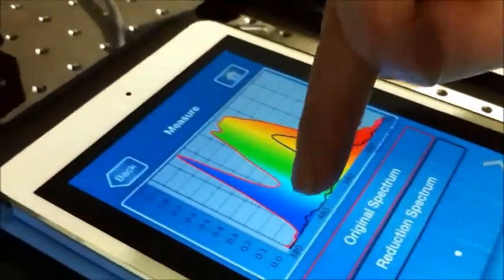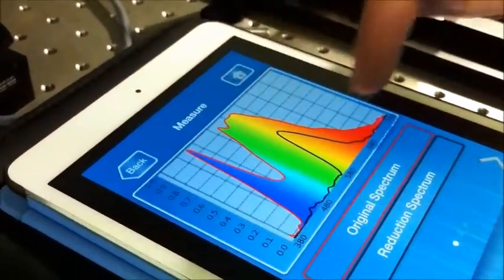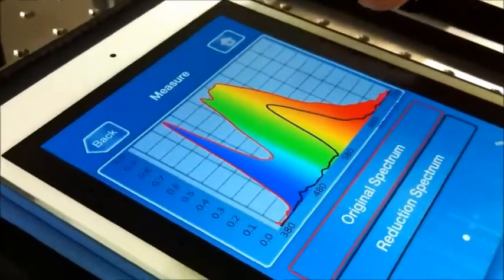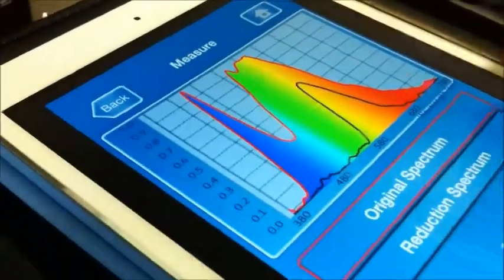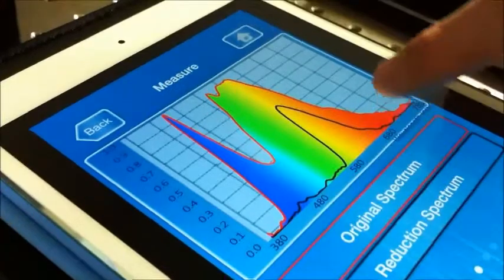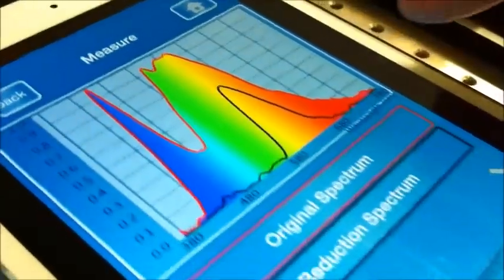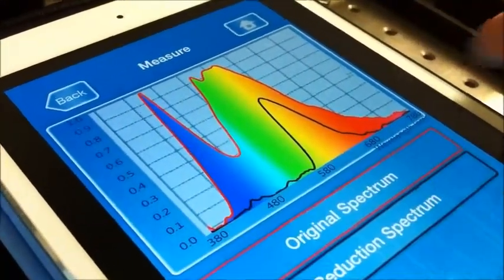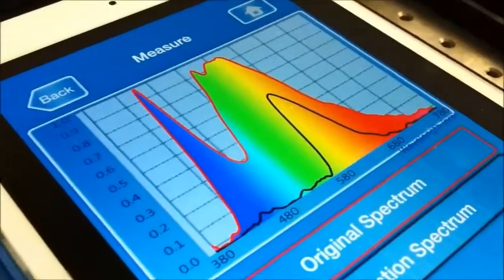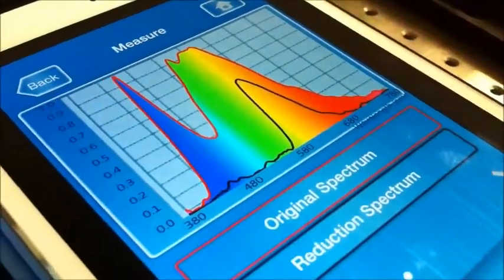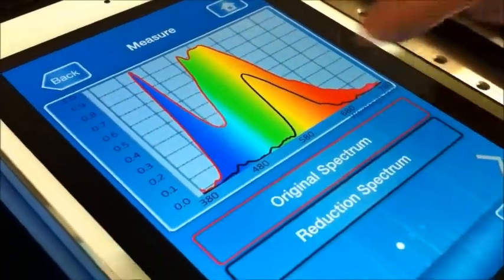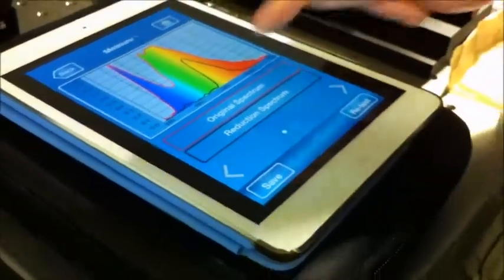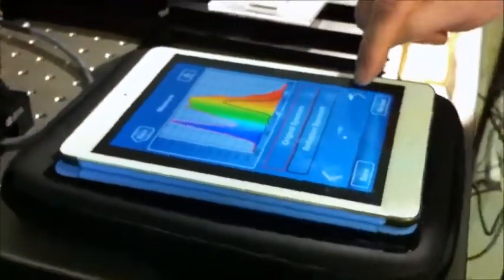This curve here shows the LED — very typical LED spectrum. And the black curve actually shows the bandpass filter, the red bandpass filter. We can see that it transmits the red spectrum of the light.